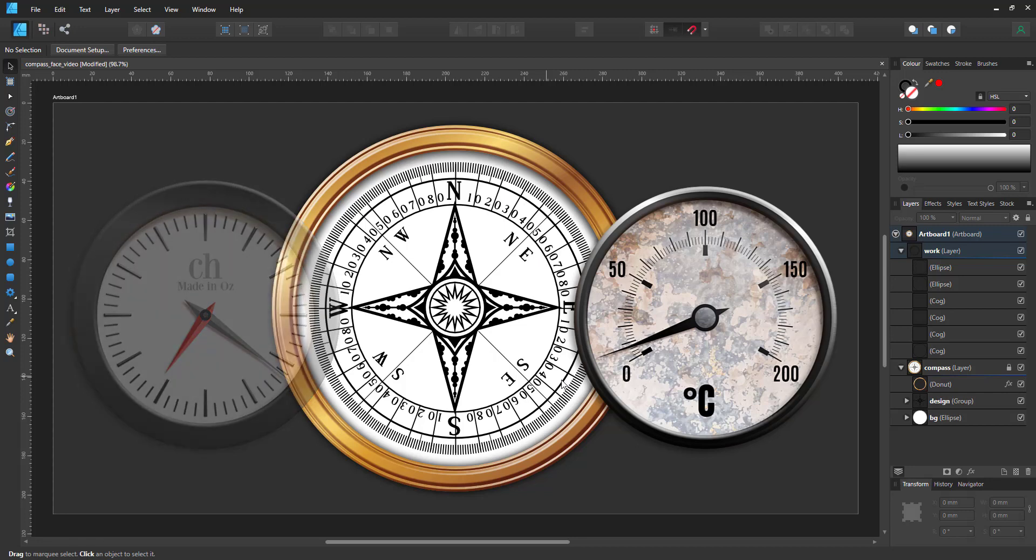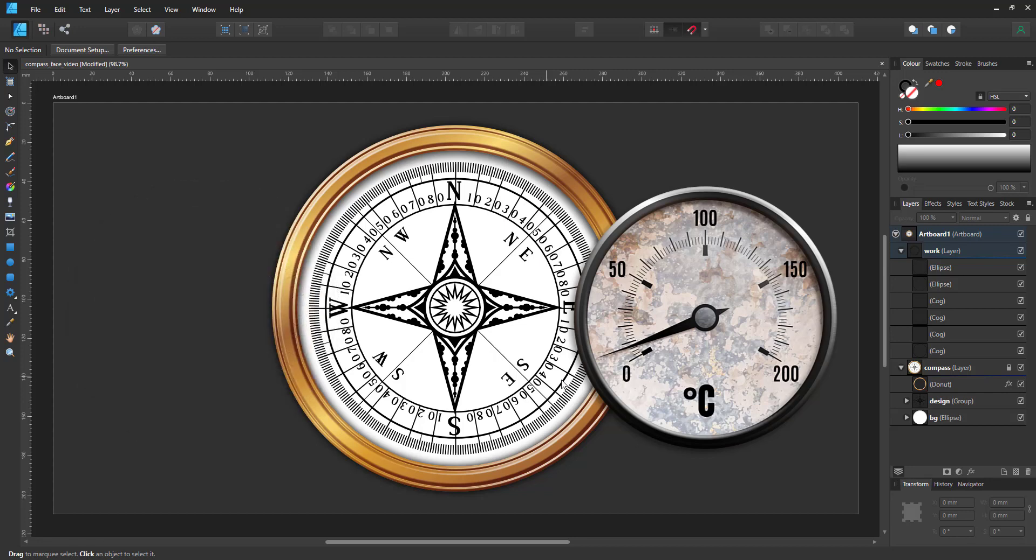The cog tool is very versatile. Once you start playing around with it, you find lots of uses for it.